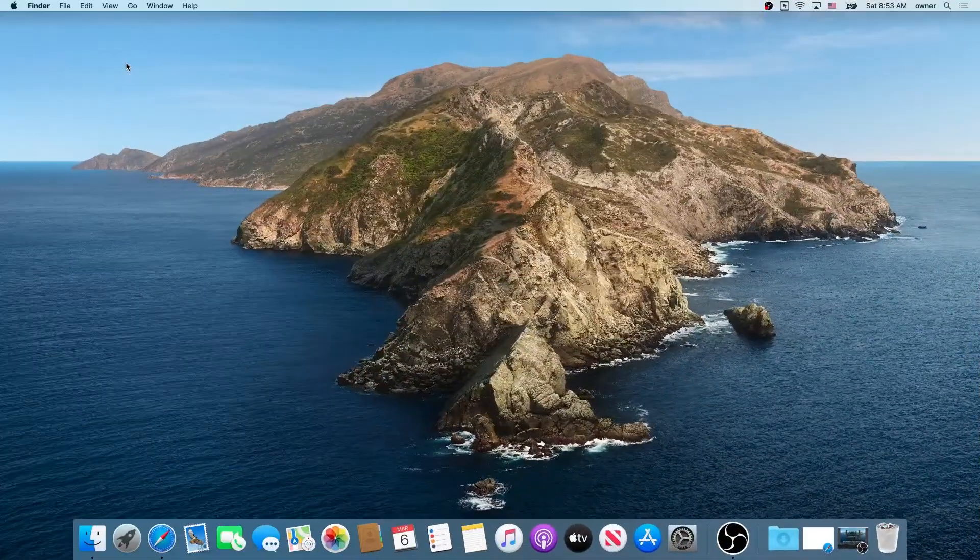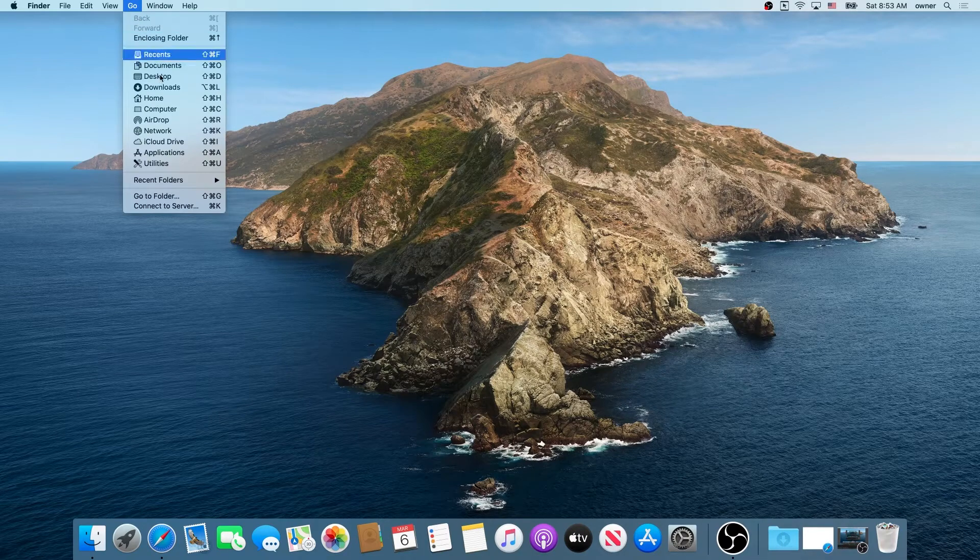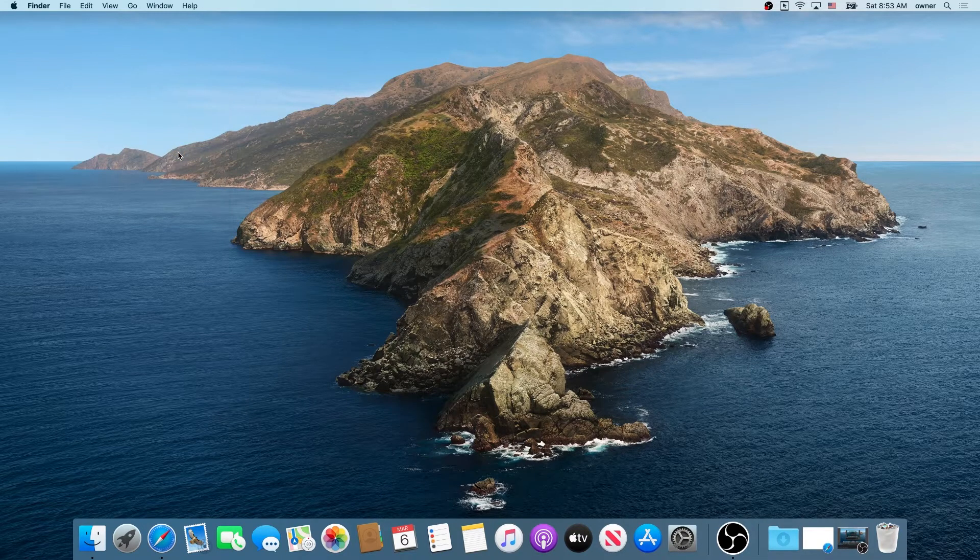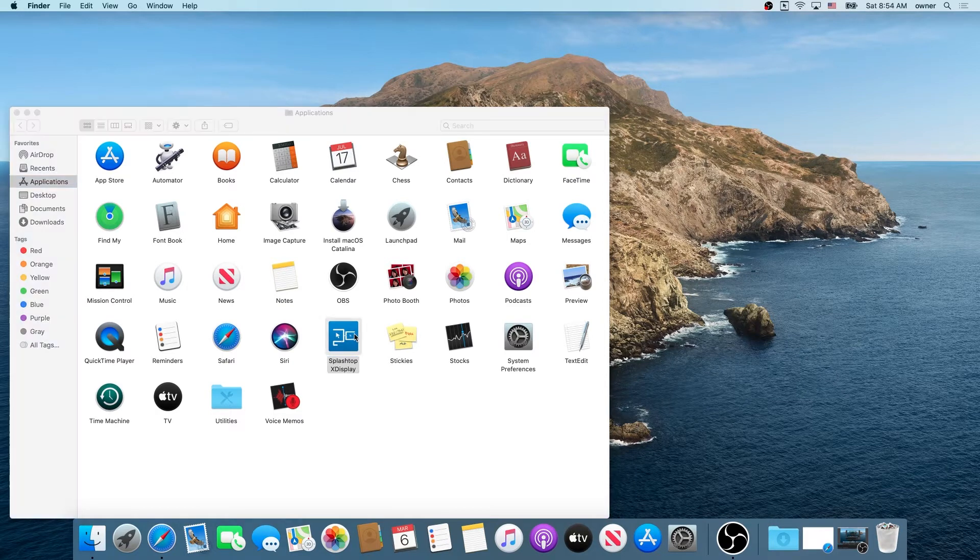Once your system reboots we need to click on go and then go into applications. In here we need to double click on Splashtop X-Display and that's it.